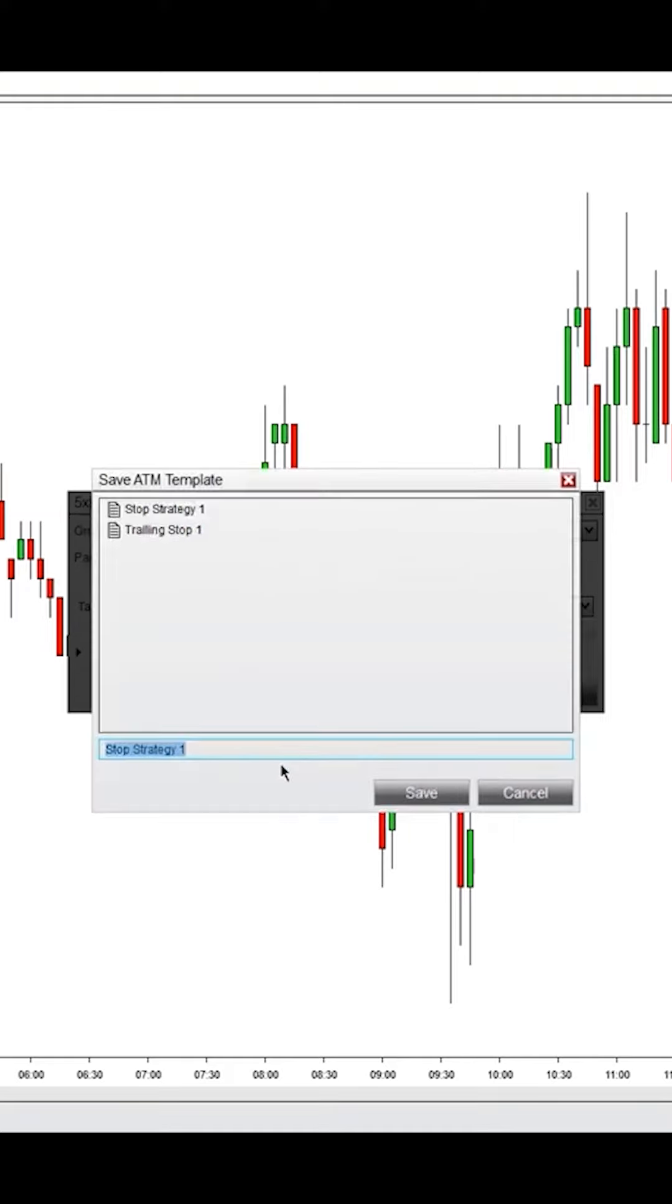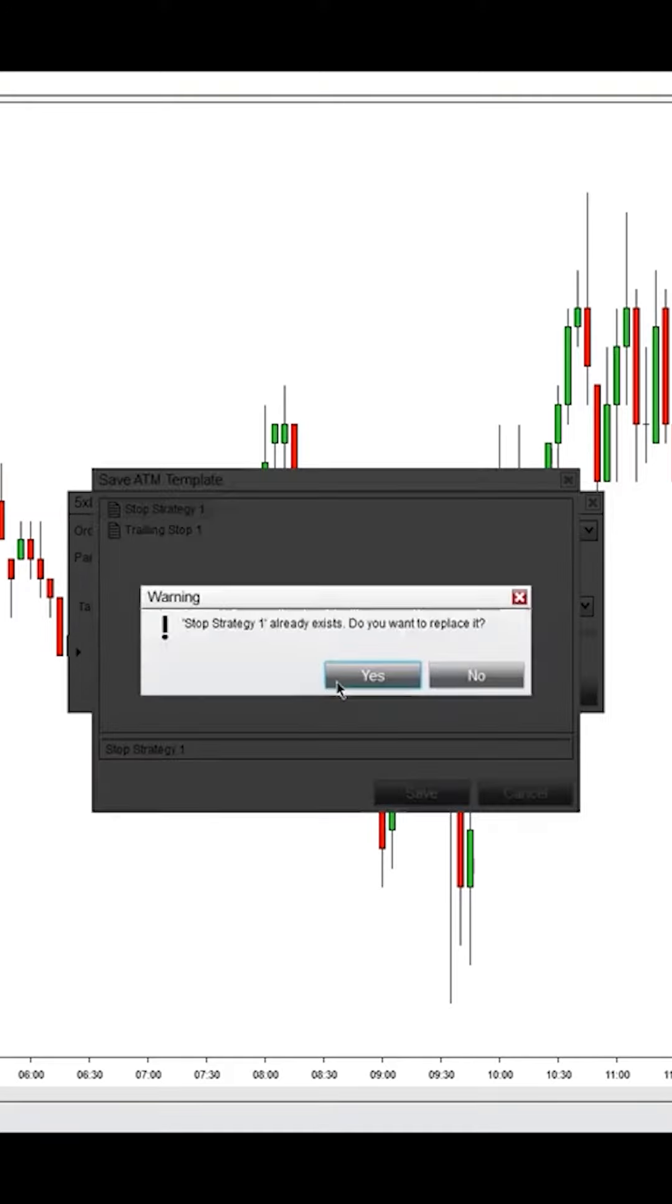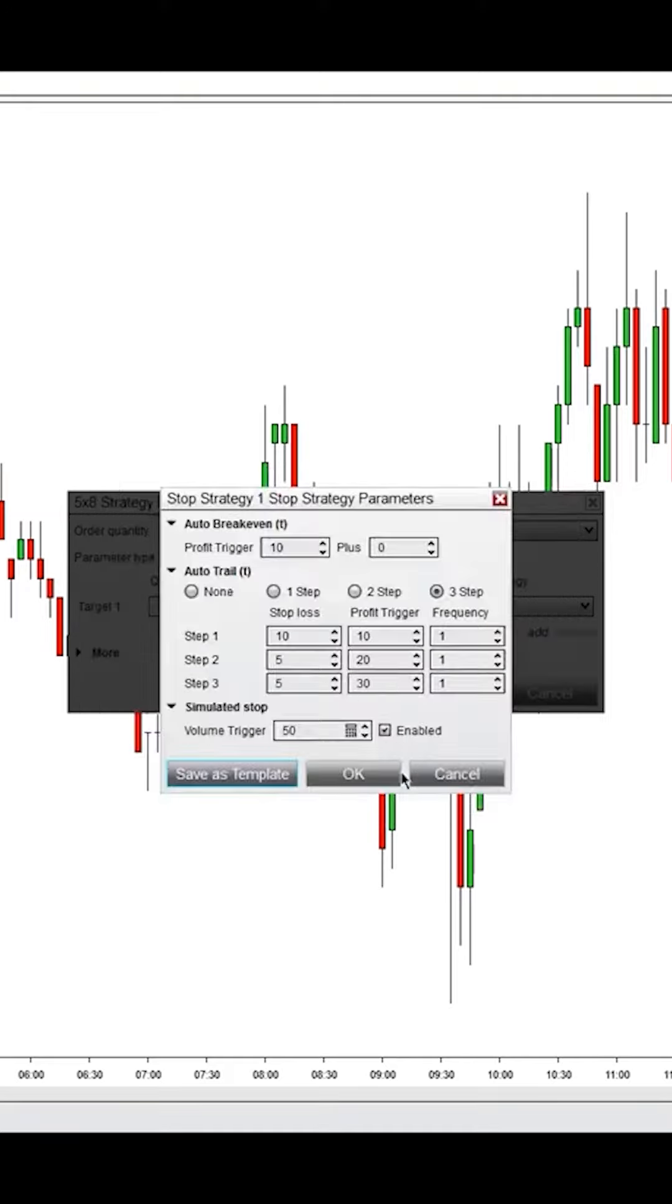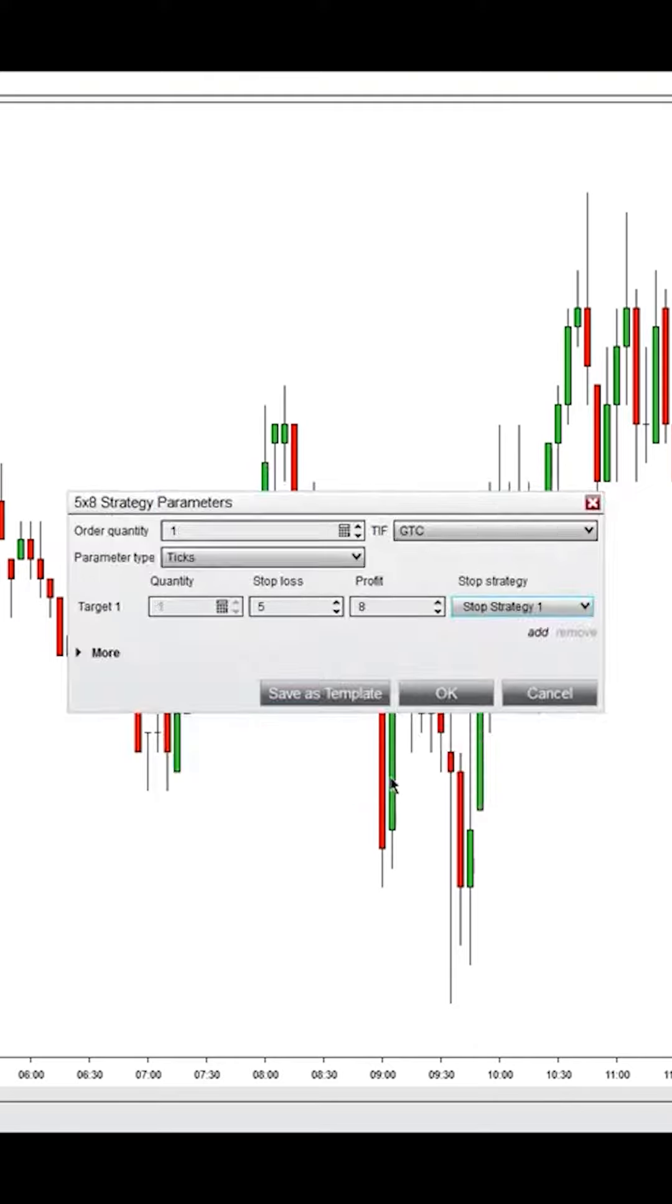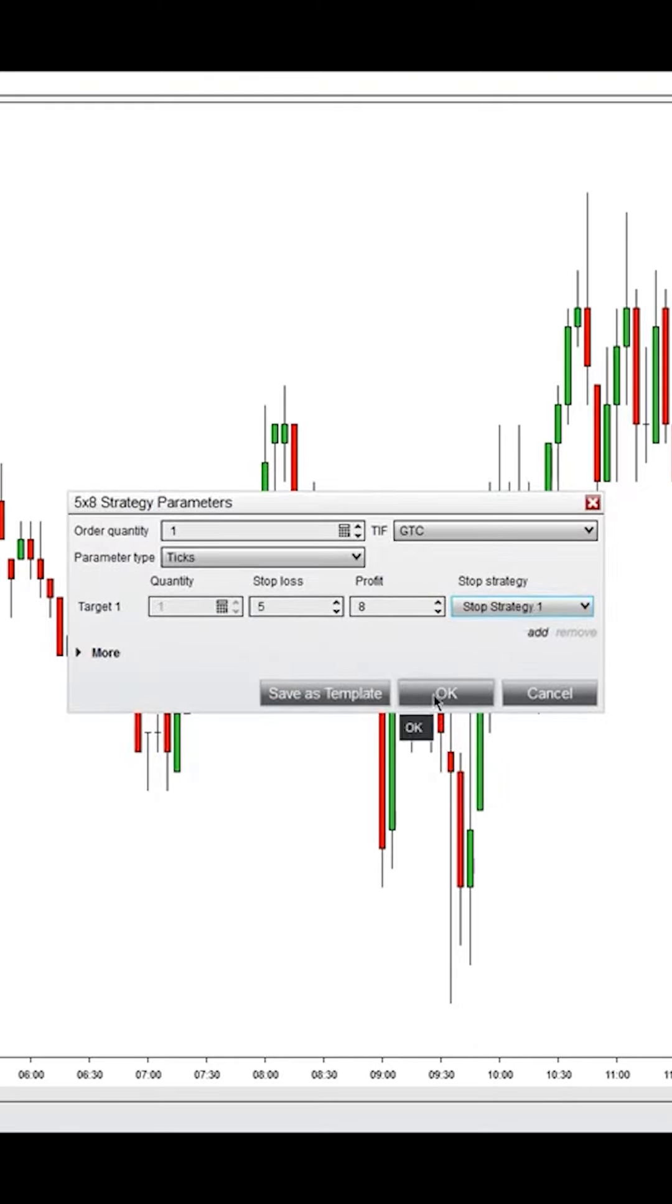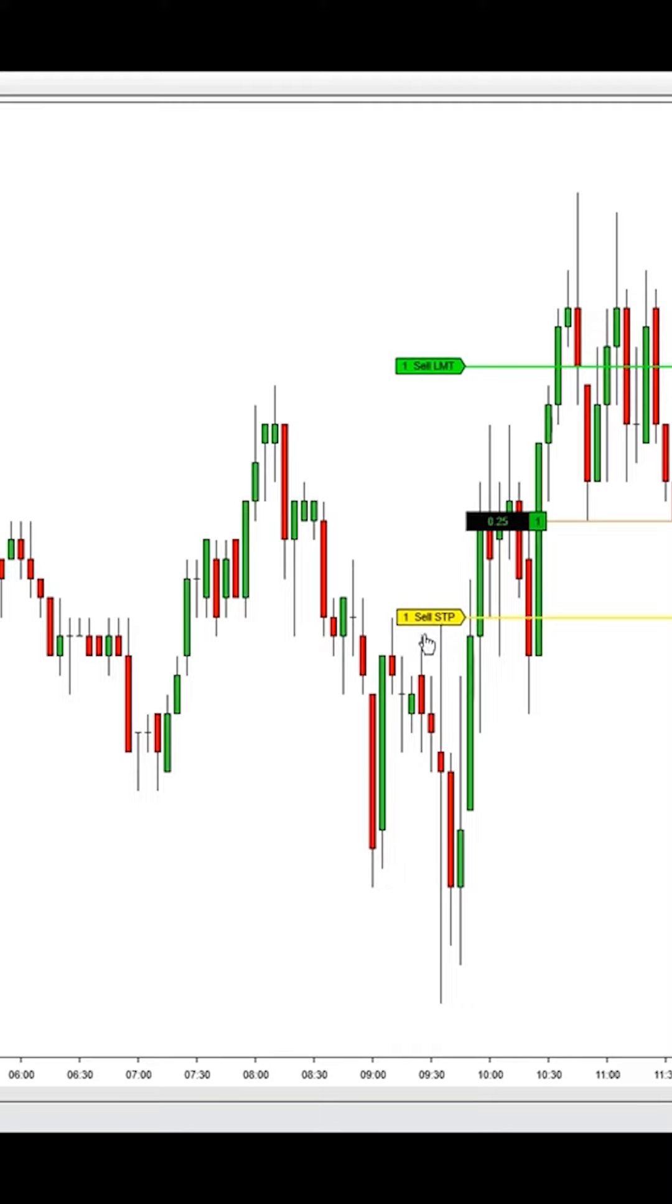I'm going to save this as a template again. I want to replace it, hit OK, and I have a stop strategy now for one. This yellow order represents a simulated stop here into the market. Again, this is locally held on your machine, so you'll need to be connected at all times for this to take effect. It is not held by the...